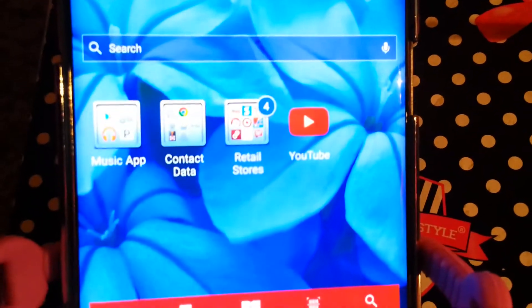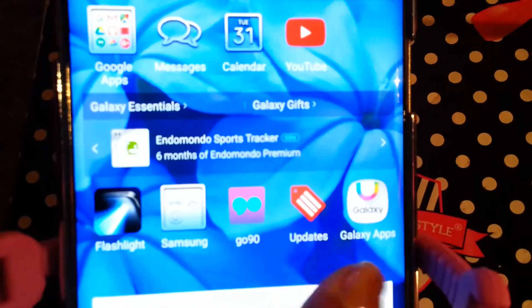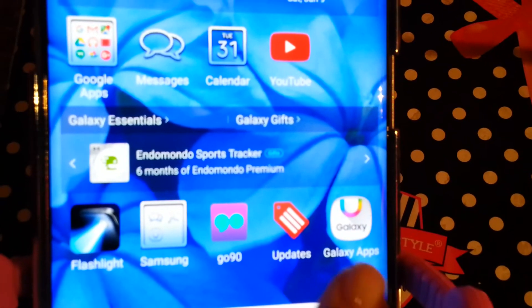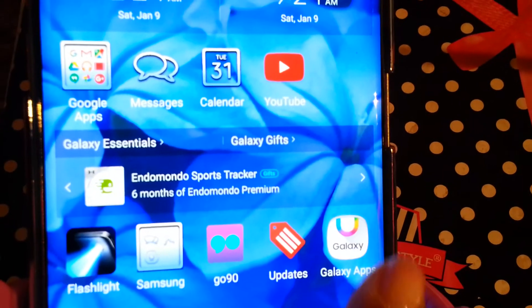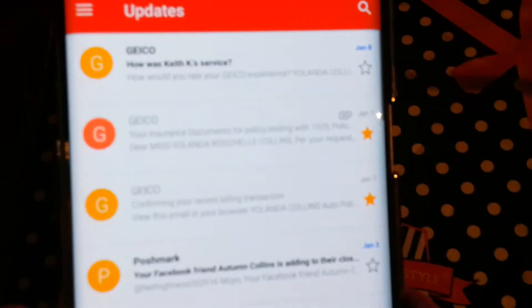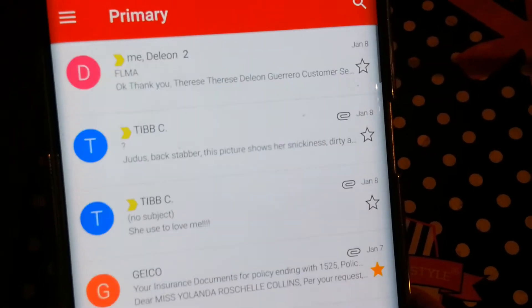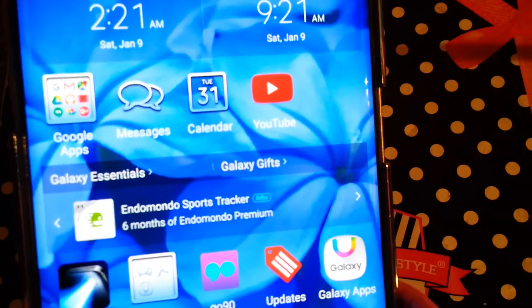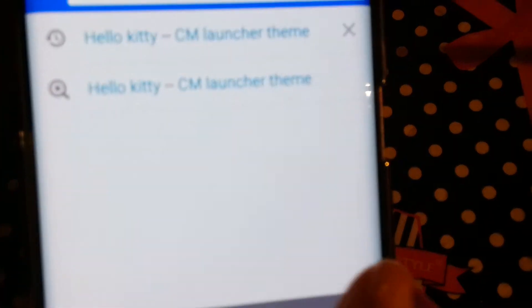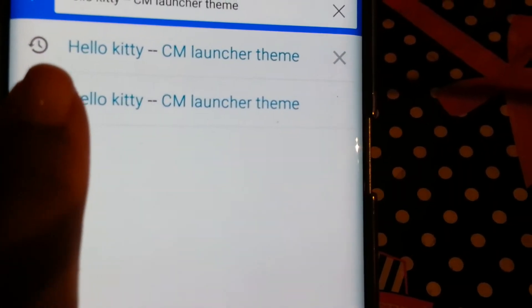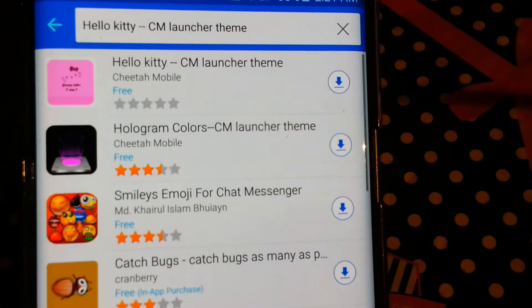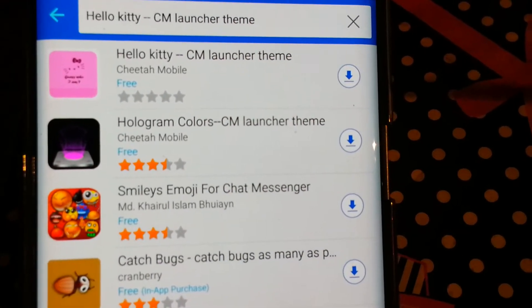I do have my Galaxy Apps area — it's Galaxy Apps, I'm sorry. Let's click on there. It's called the Hello Kitty CM Launcher theme. The very first one, you see it.